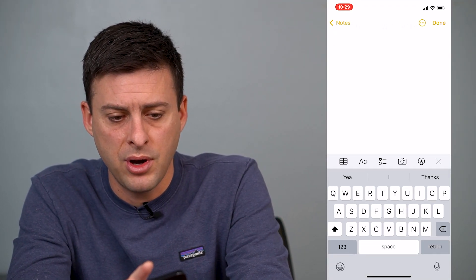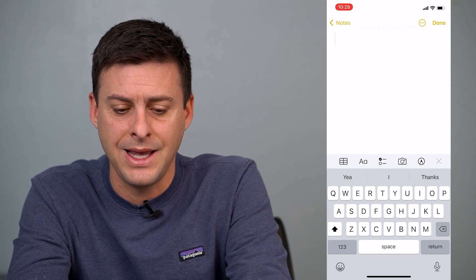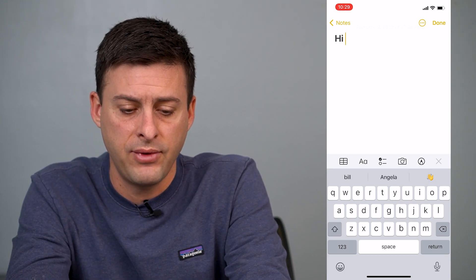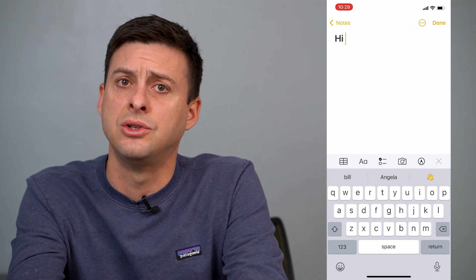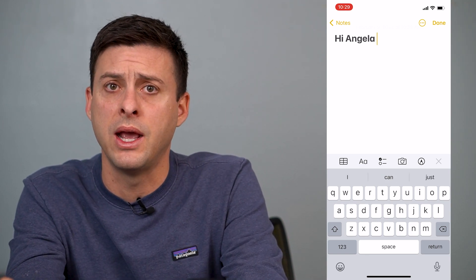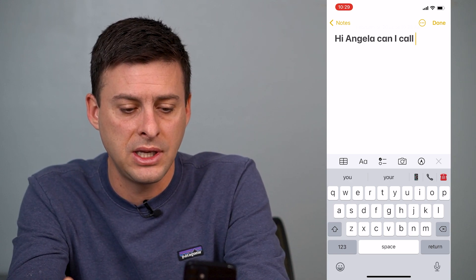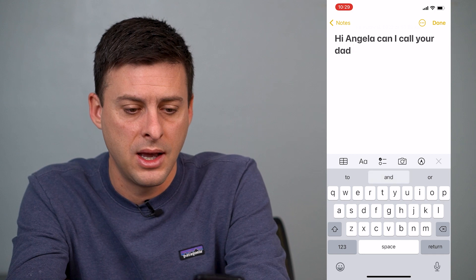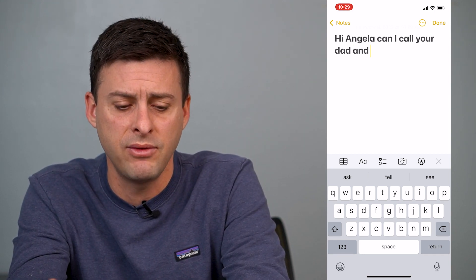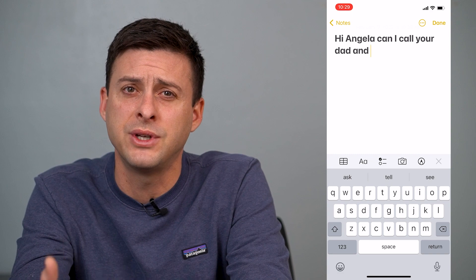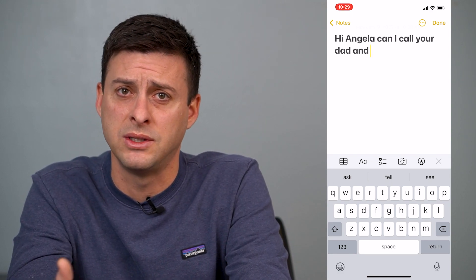So you can tap to start typing and you can see it says 'yeah', 'I', and 'thanks'. And if I type in 'hi', for some reason it suggests Angela — I don't know an Angela, I don't know why it selects that. You can just keep going back and forth using the suggested words, but it's kind of annoying. It fills up your screen and a lot of times it's just not what I want to type.